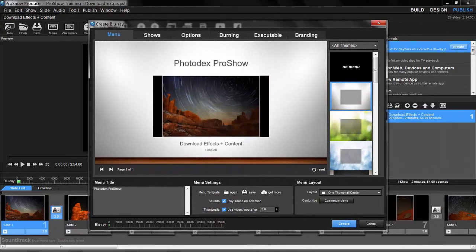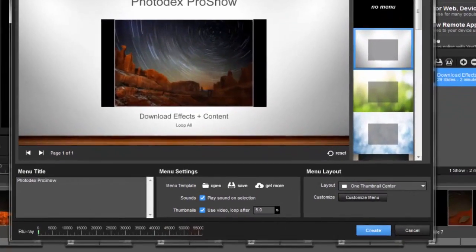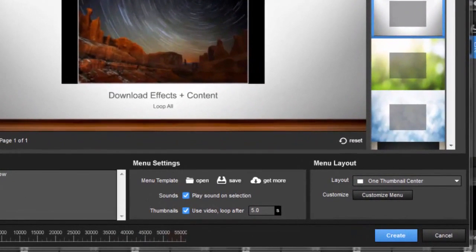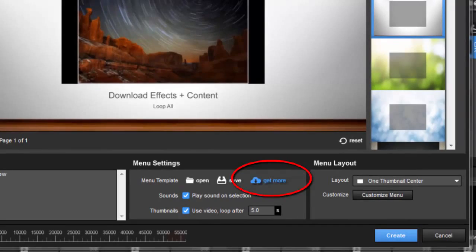When creating Show Menus, the Get More icon will also appear down here in the Menu Settings pane.